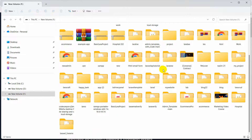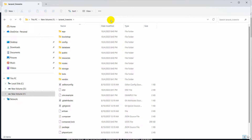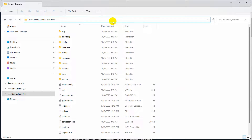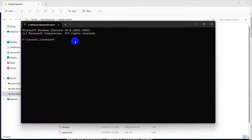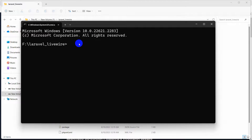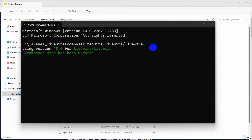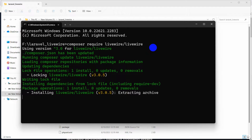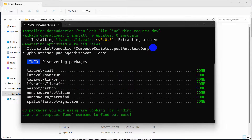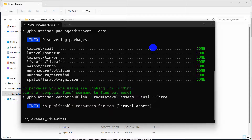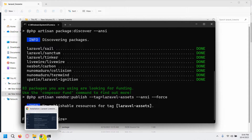Let's go to our project directory — our project is laravel_livewire. Let's open another command prompt here, zoom in, and paste the command: composer require livewire/livewire, then press Enter. This command will install Livewire in our Laravel project and will take about 30 seconds. The command is now done.